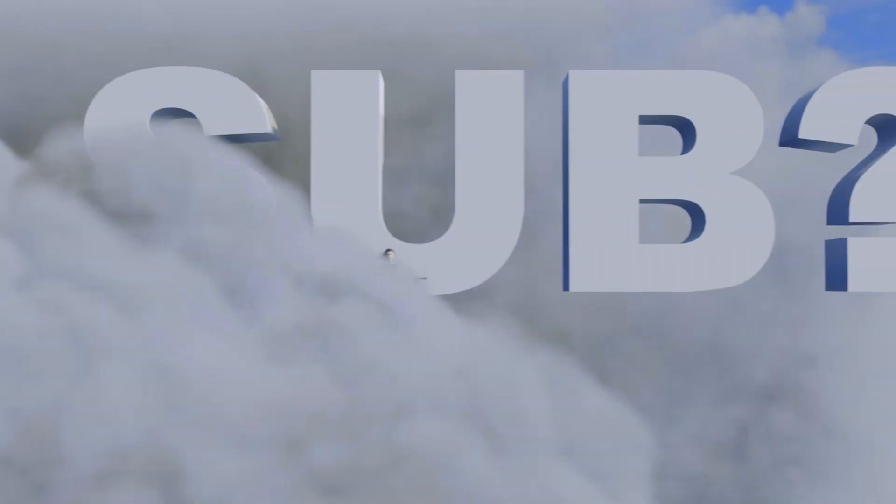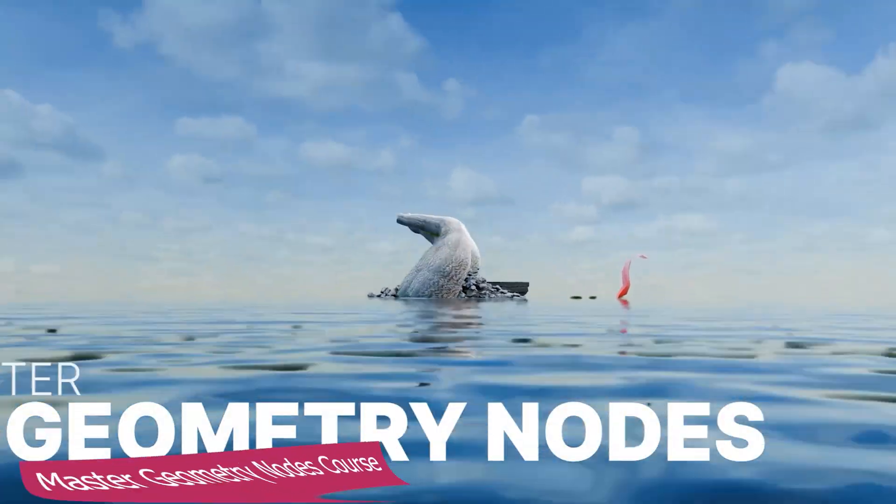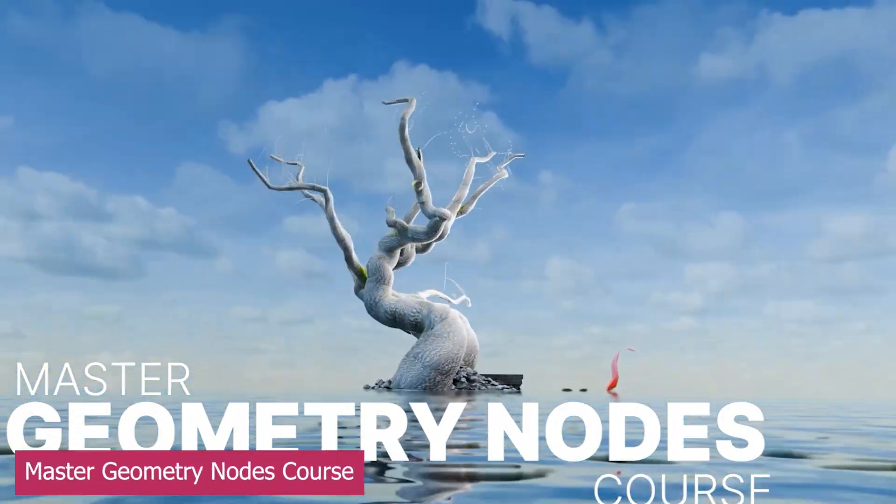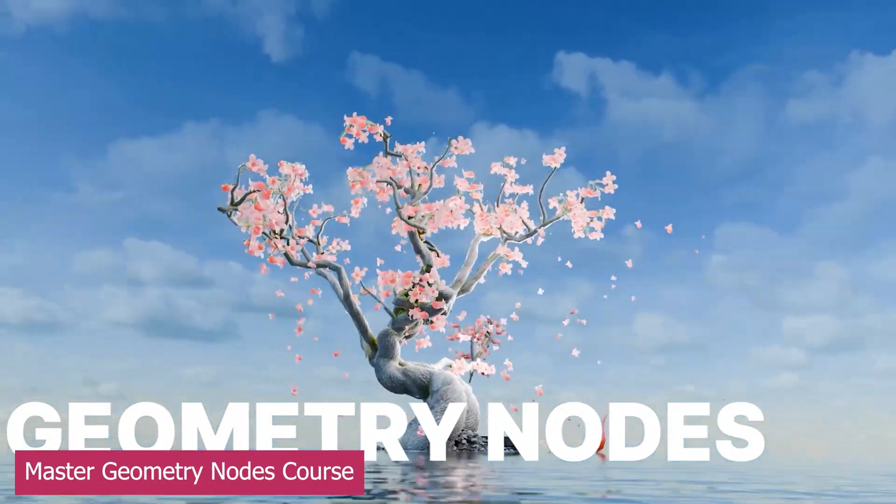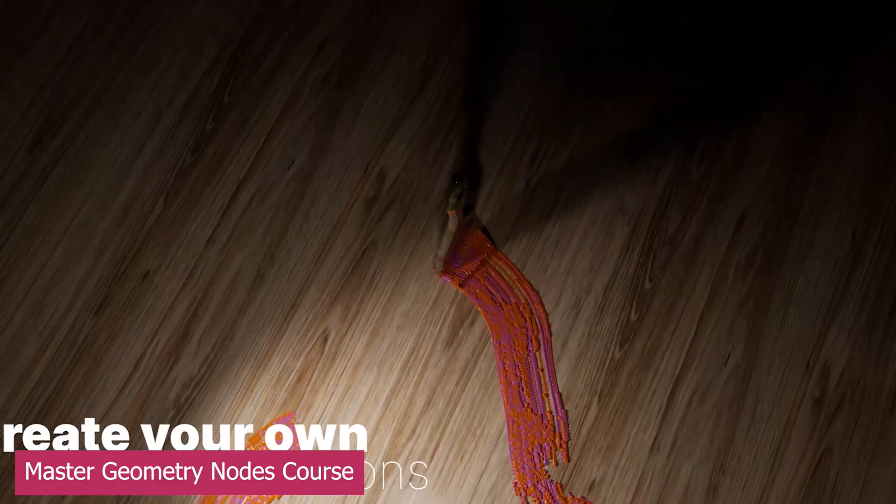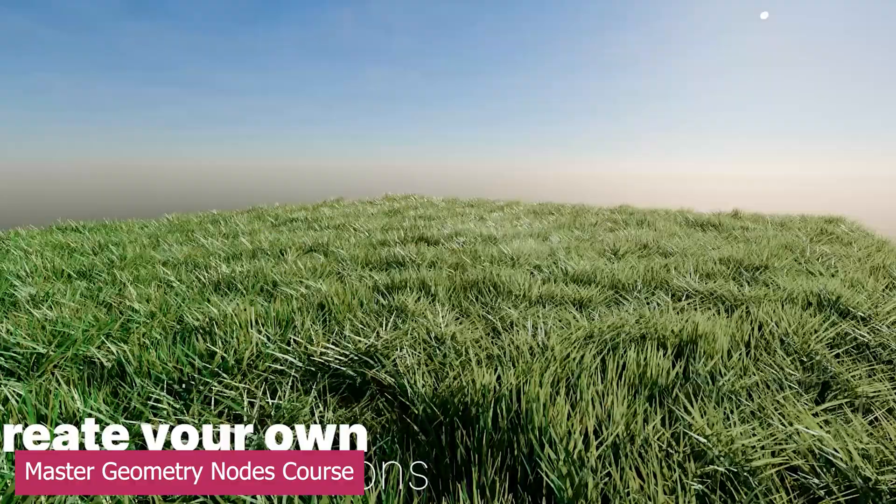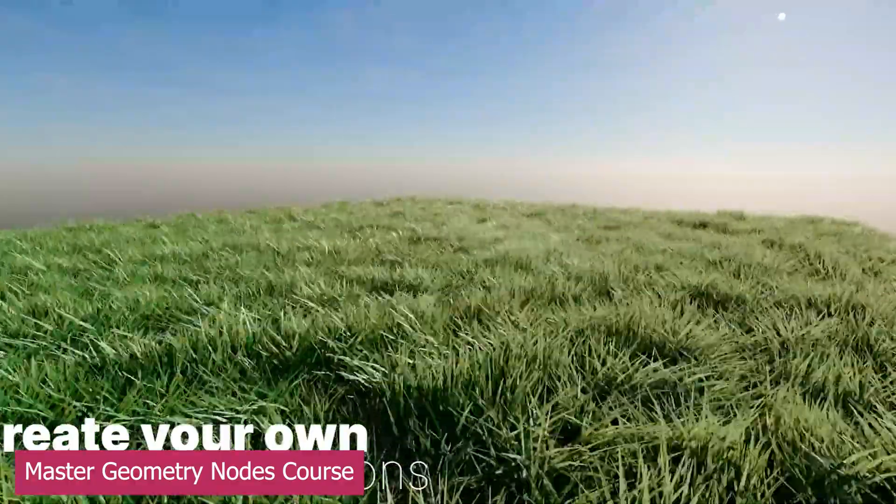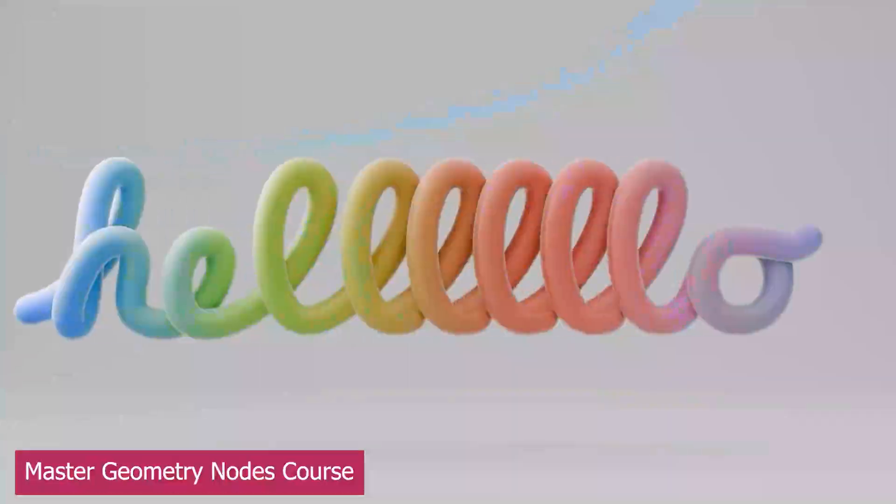Stepping away from add-ons, let's talk about the Master Geometry Nodes course, which has also received constant updates and is now nearing 12 hours of content.